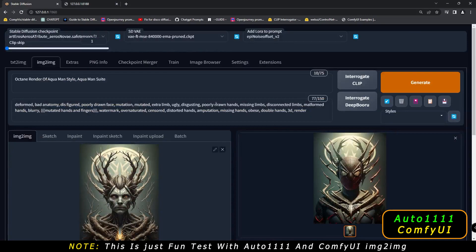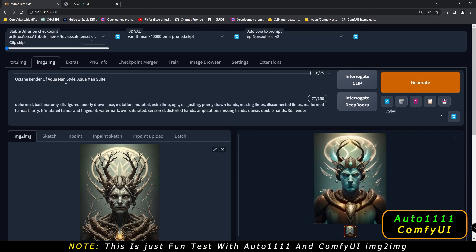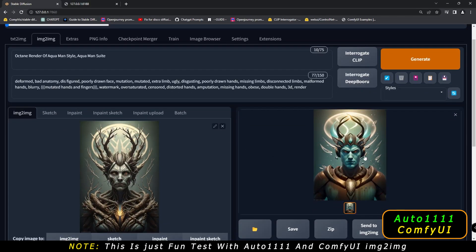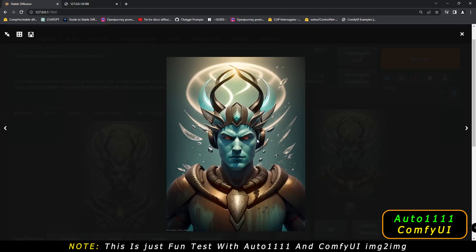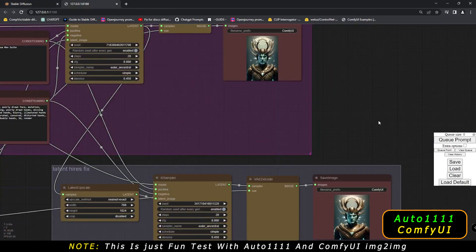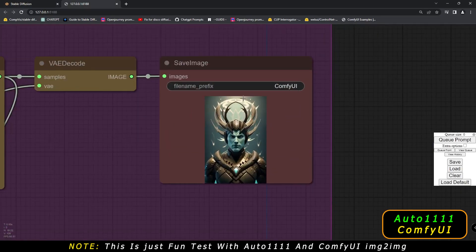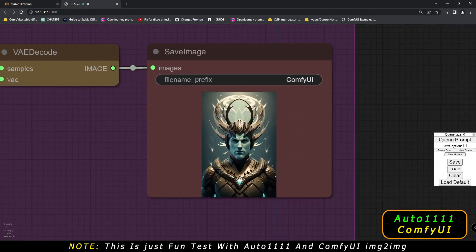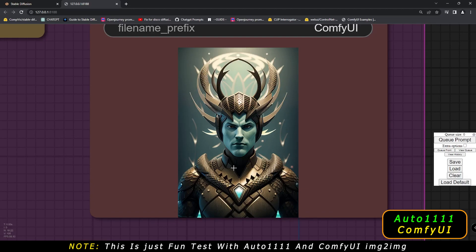Now let's see what result we get with this — it's interesting. After going with Aquaman style, this is the result I got on A1111. And on ComfyUI, on the image-to-image simple section, this was the result I got — pretty amazing result. I just got amazing details on the armor as well.